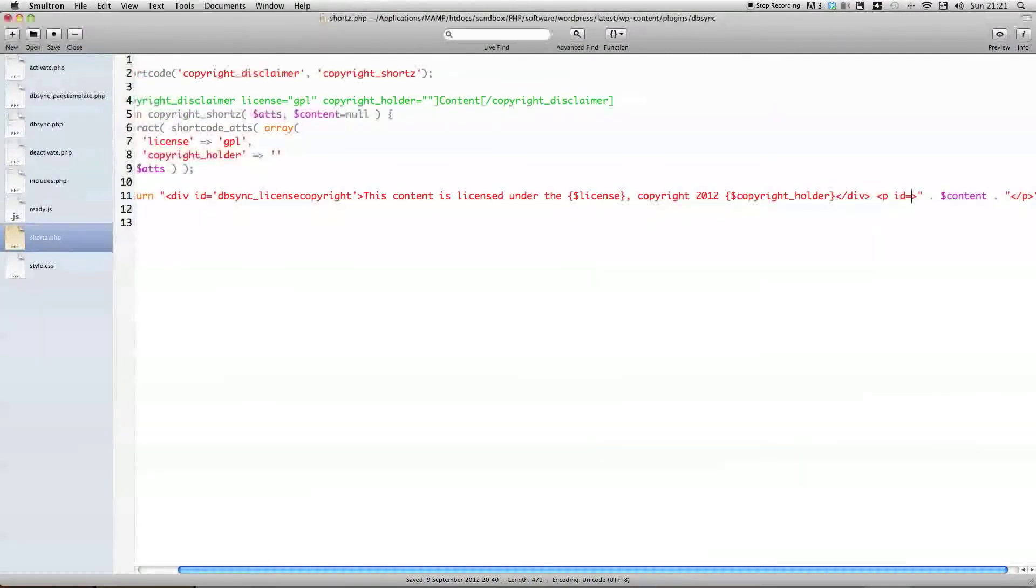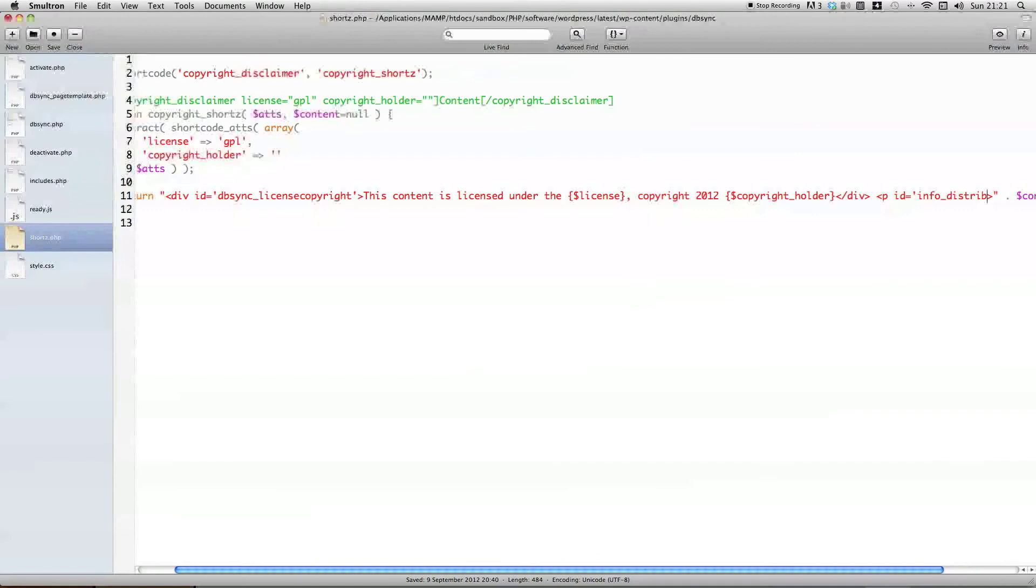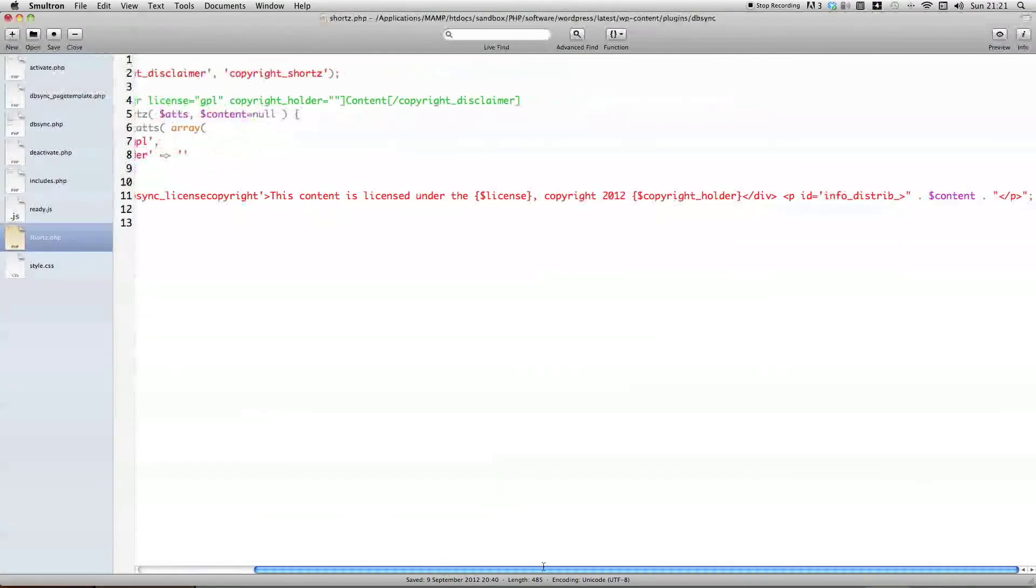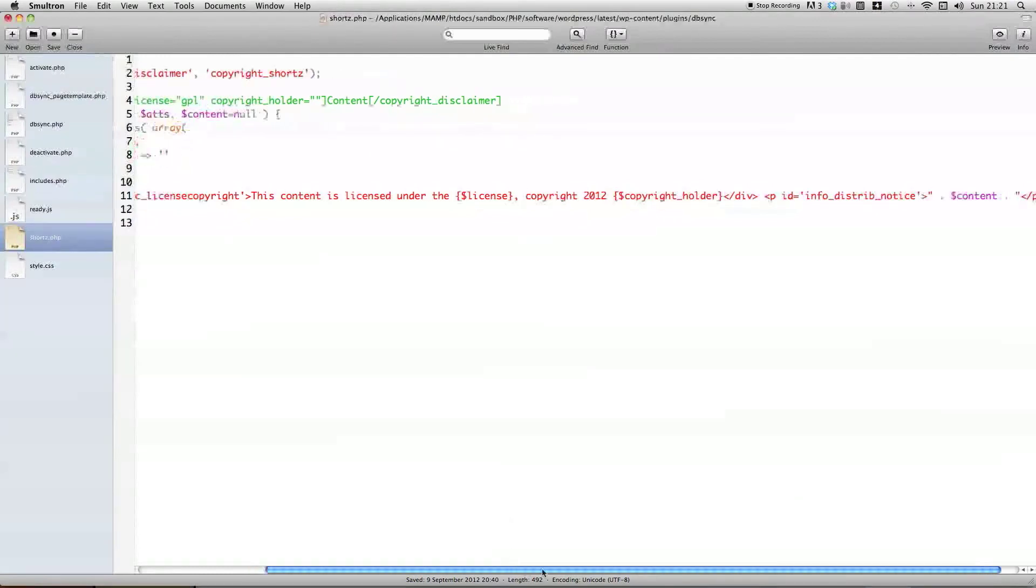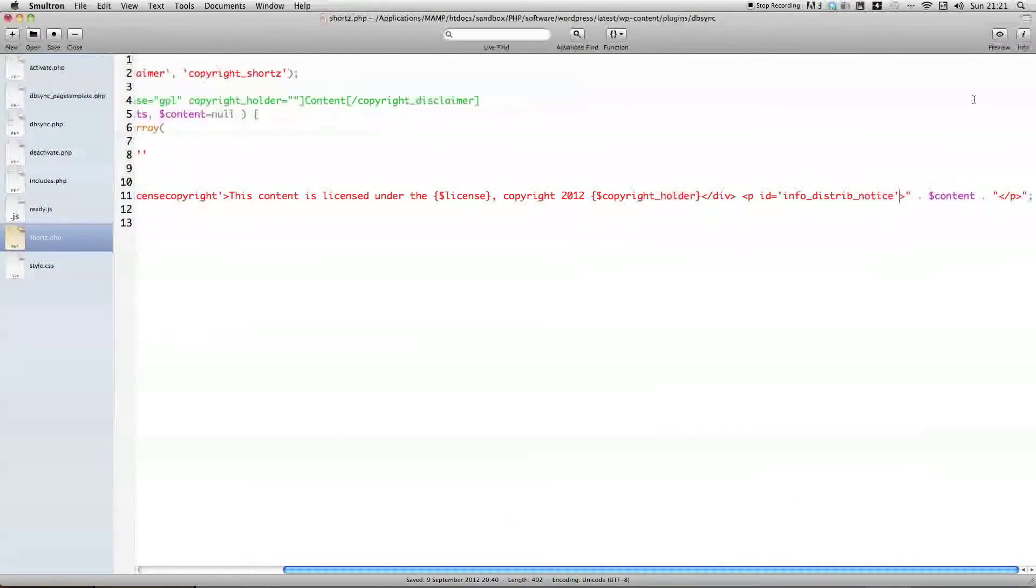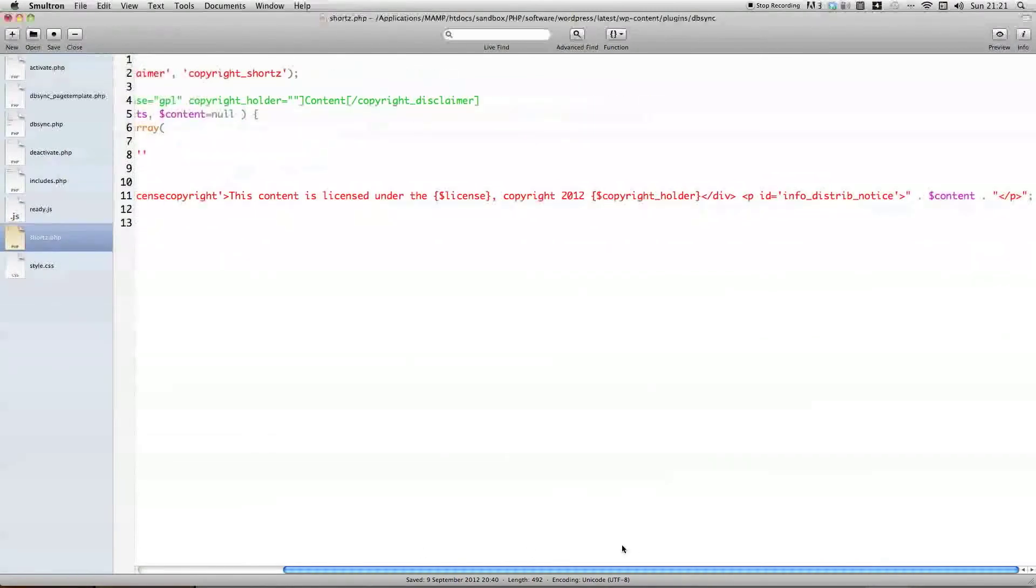And then we're going to also add an id to this p tag. And get rid of the current inline css we have on this. So, id equals information, shorten to info, distrib, a short way to write distribution, and notice. So, information, distribution, notice, which is technically what that content will be that's added into the shortcode.